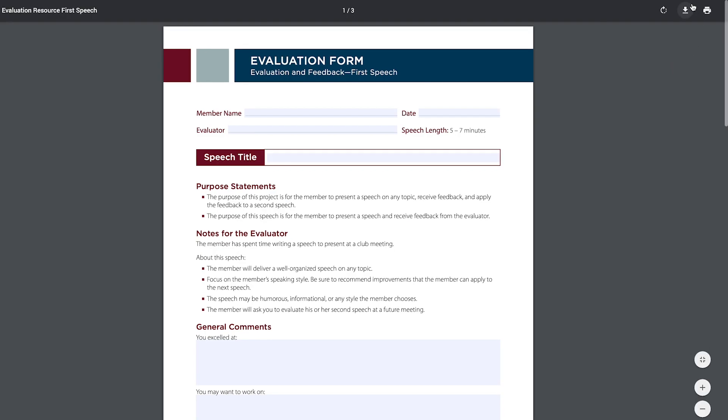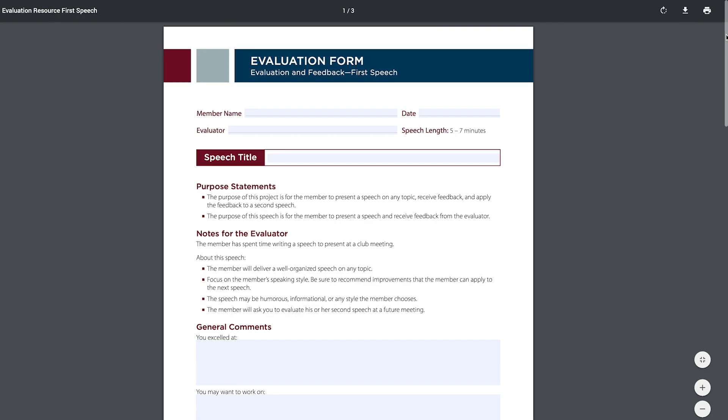I can download it and save it to my device, or print it and take it with me to my club meeting. Please note that depending on your browser, the process for downloading and printing might look slightly different than what you see on my screen.